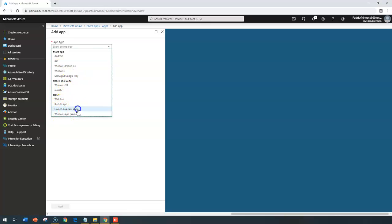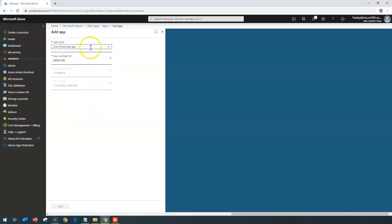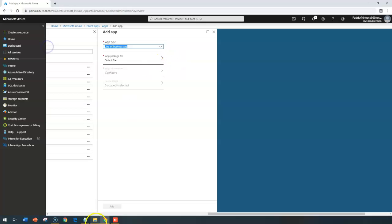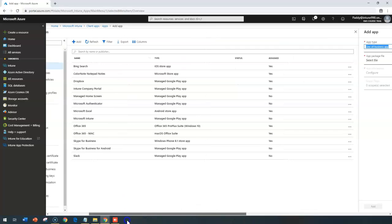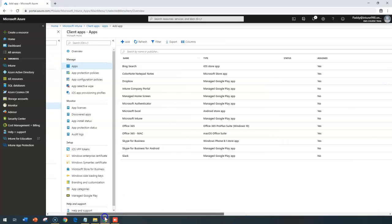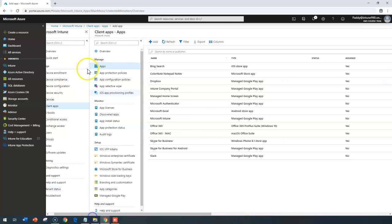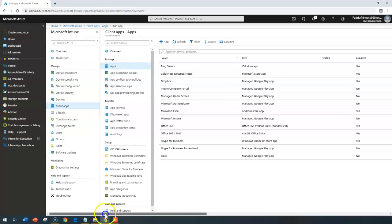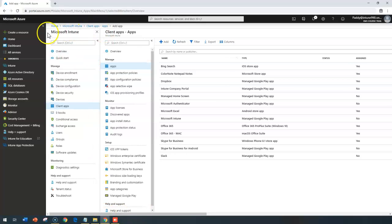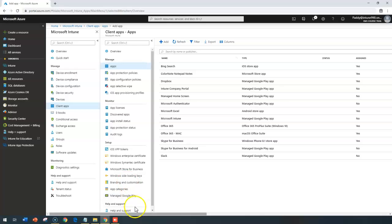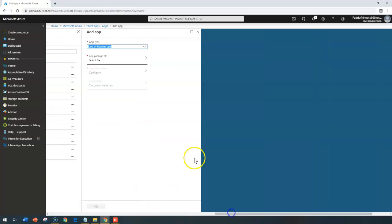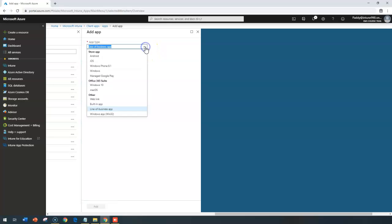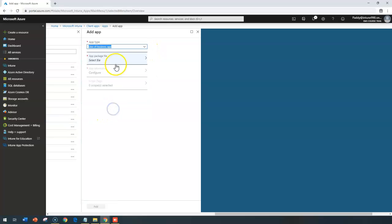That is nothing but line of business applications. If you select the line of business applications, you can navigate to Microsoft Intune, go back to the client tabs, apps, and click on add. That would give you options to deploy an app type. In this app type, I'm choosing as a line of business application.